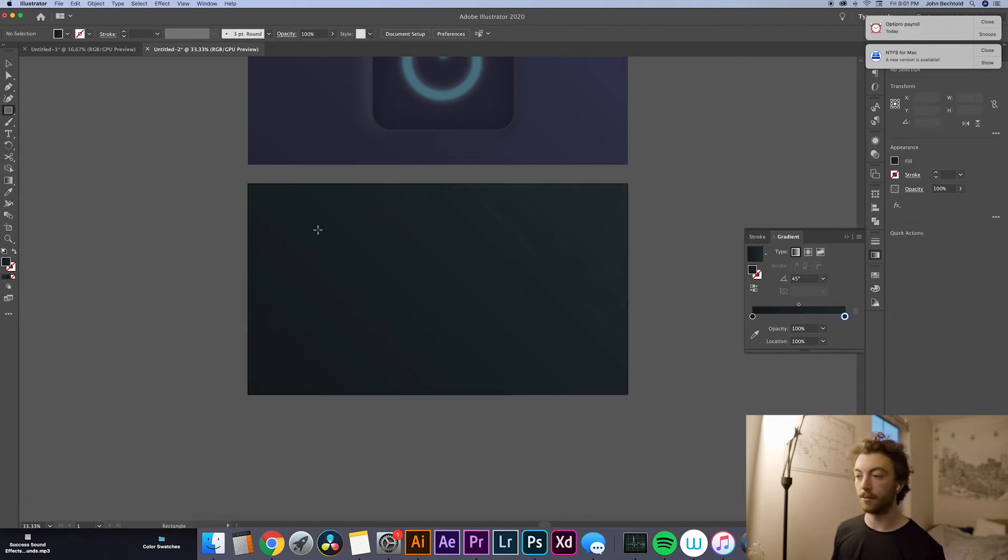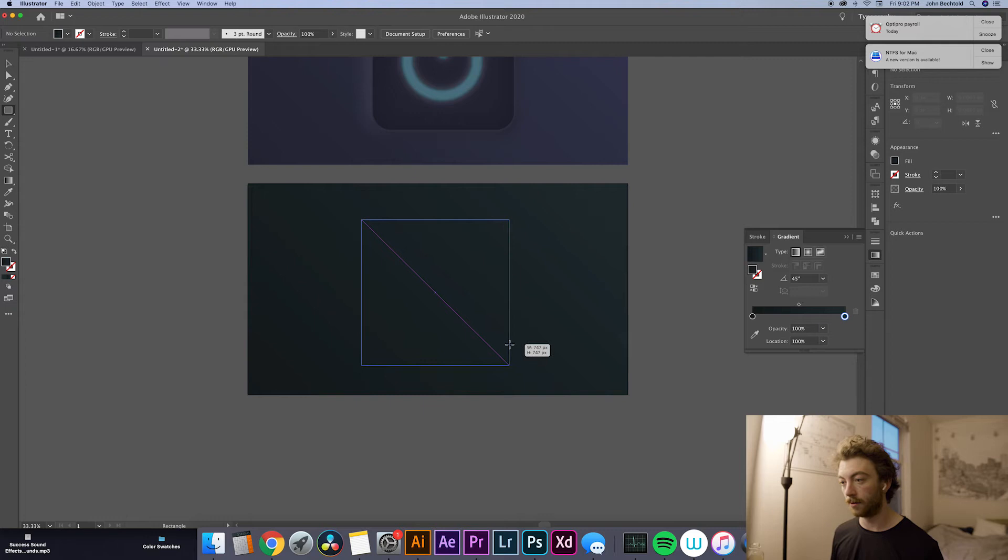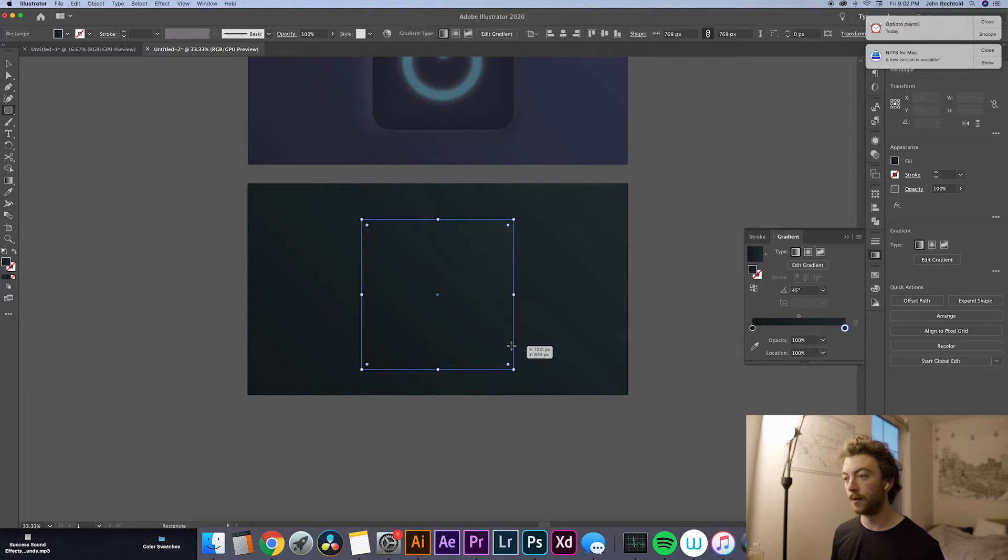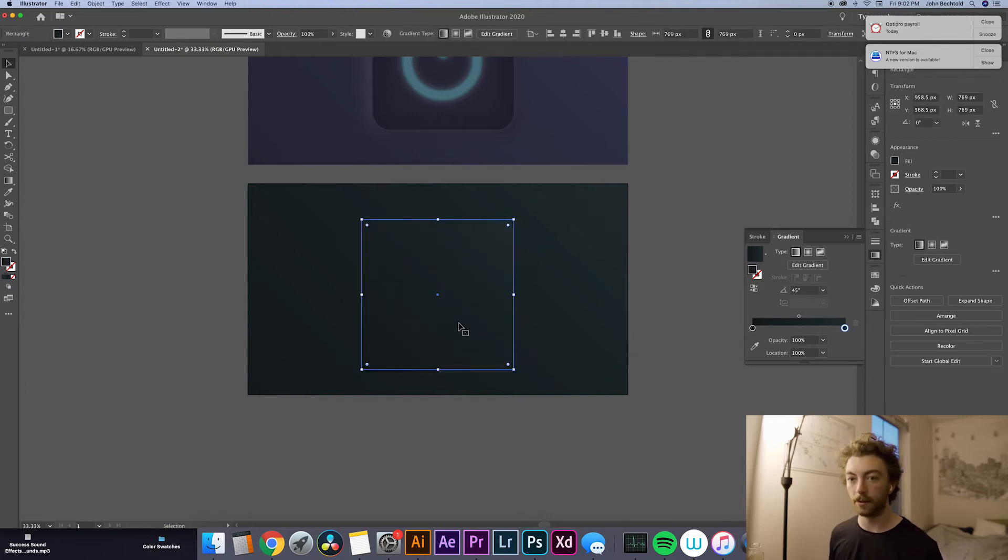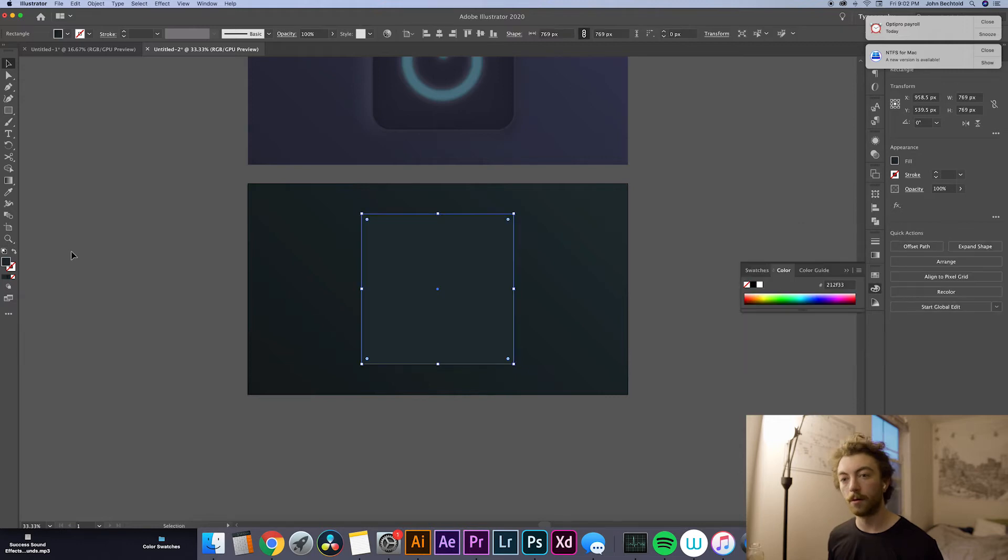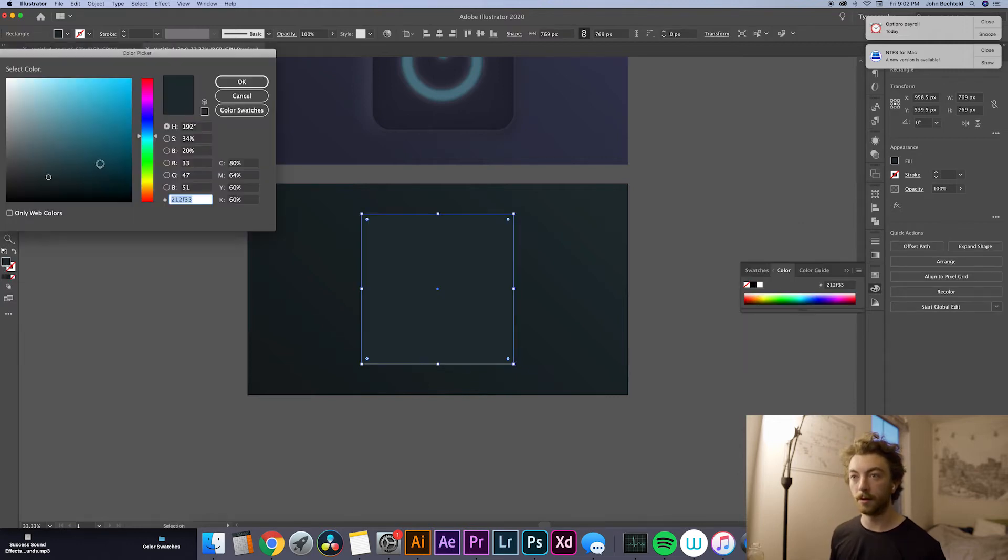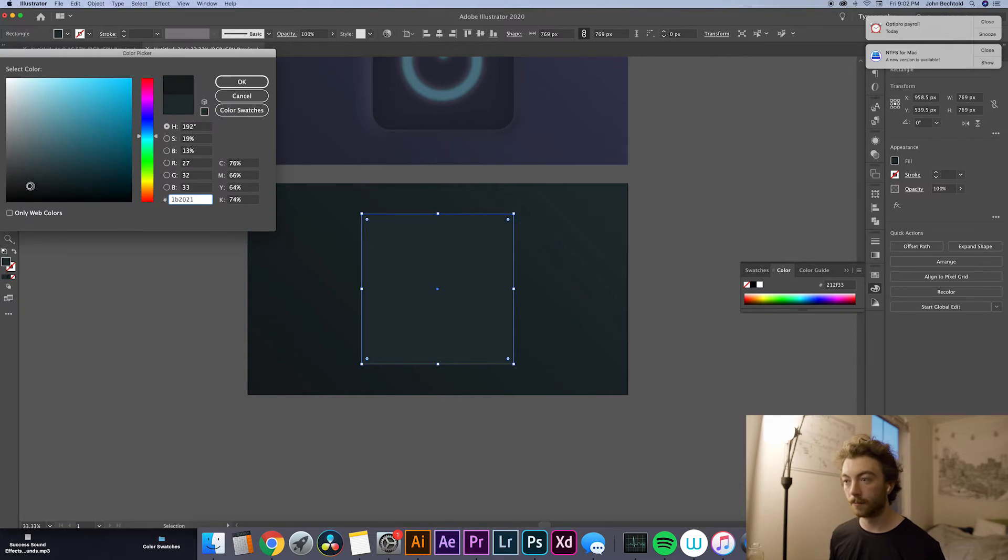Then what we'll do is just drag a quick square on the artboard, try to center it up a little bit. And we don't want a gradient for this one. So we will just go to a regular fill. Probably going to have to mess with that a little bit. I think we want it to be a little bit darker. Maybe right around here. Okay, that looks pretty good.